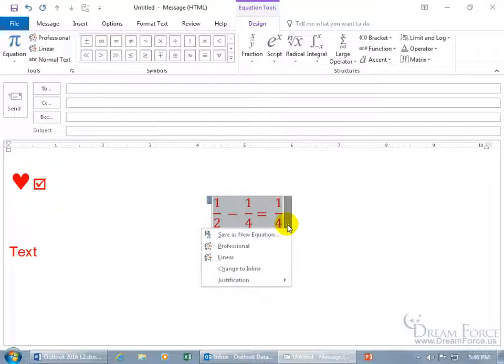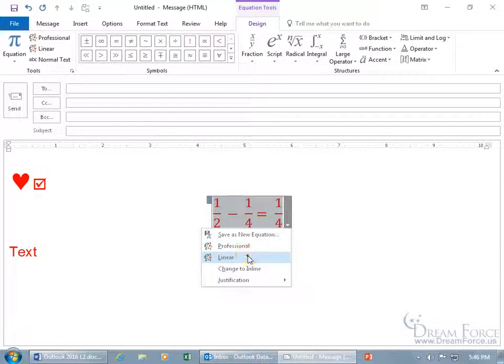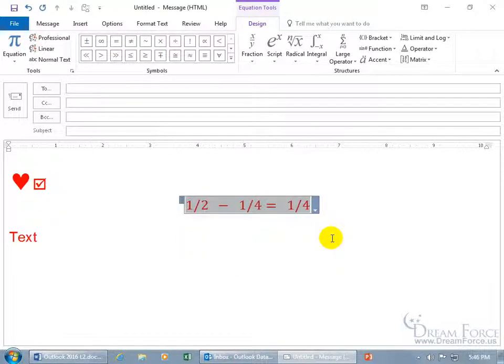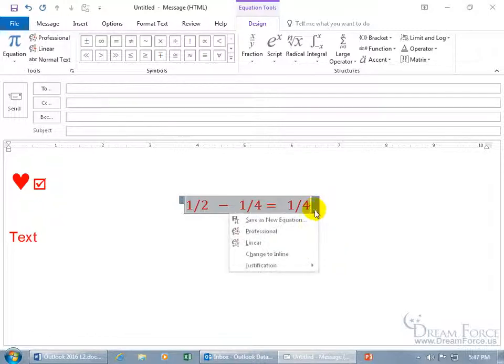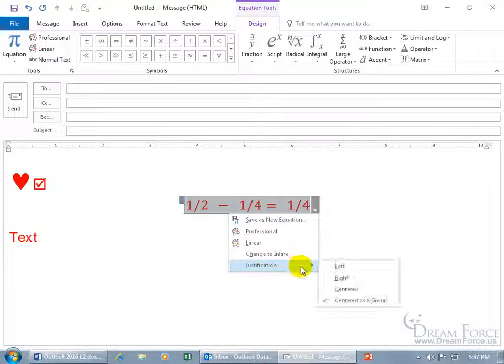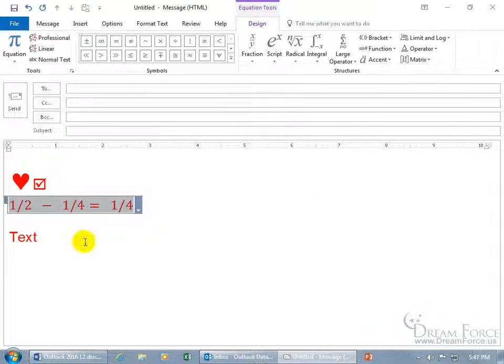I go over it in greater detail in my Microsoft Word training video, so this is just enough to get you started. But you can save the equation. The default is professional, you can change it to linear, so it goes linear format and not professional or stacked as it were. And then change to inline justification, so if you want to do left, it goes over to the left.